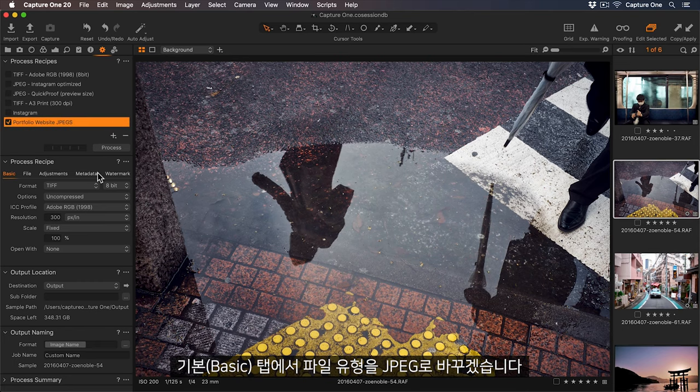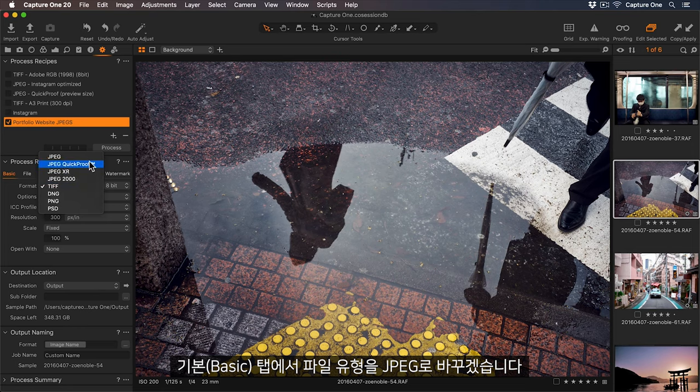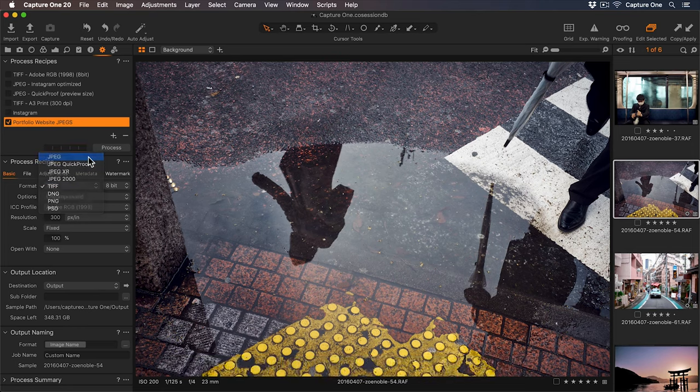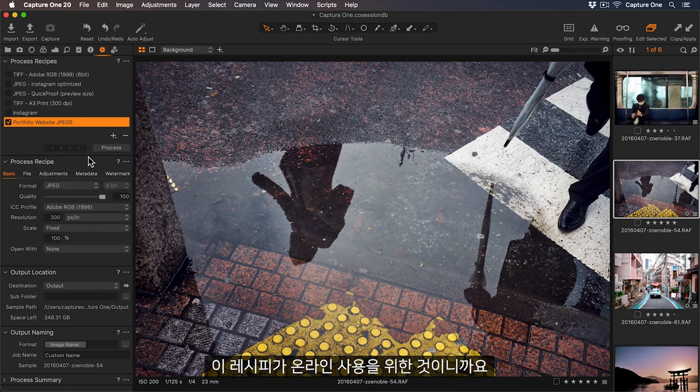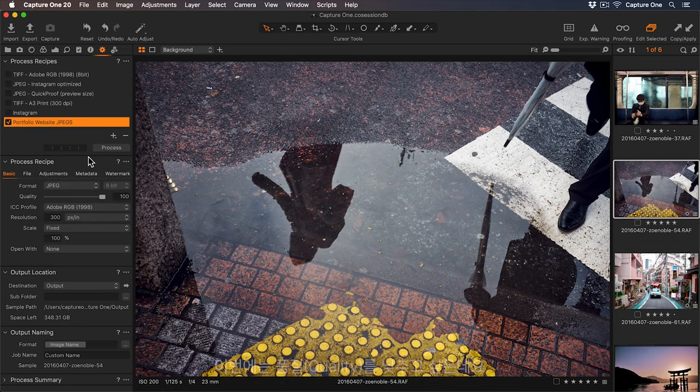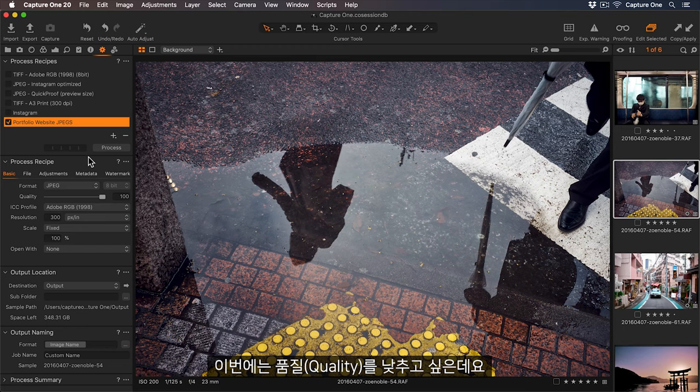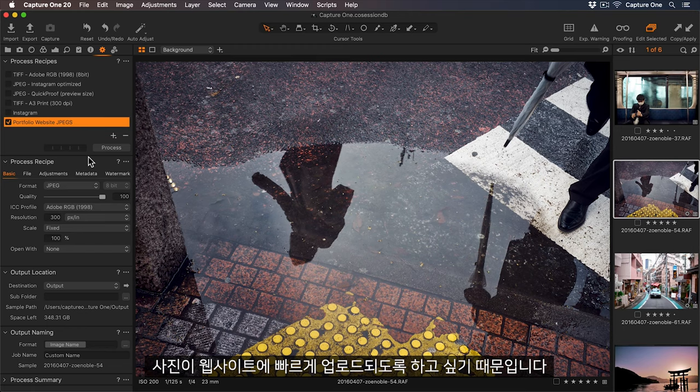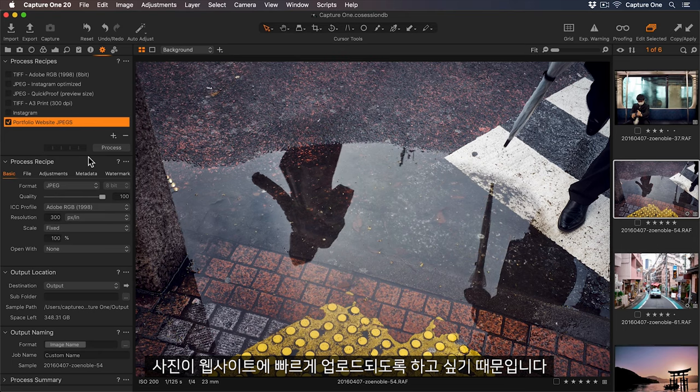In the Basic tab, let's change the file format to JPEG, because this recipe is for online use. This time I will want to lower the quality, because I want to make sure my photos load quickly on my website.